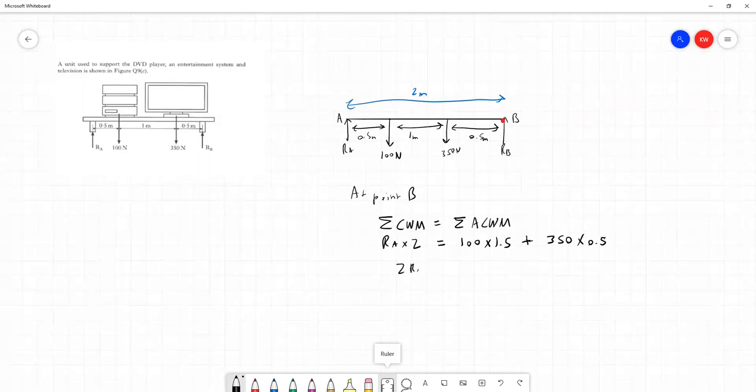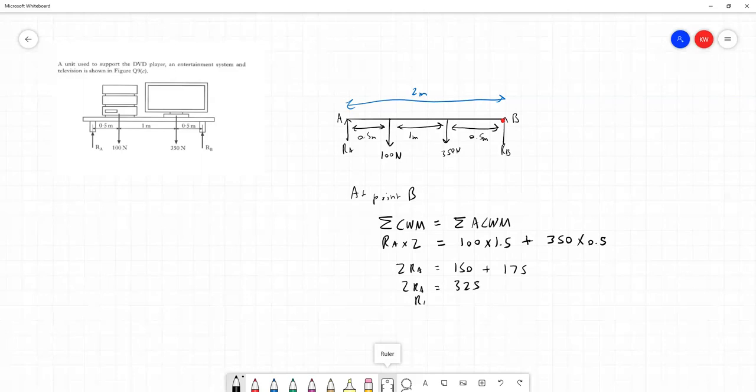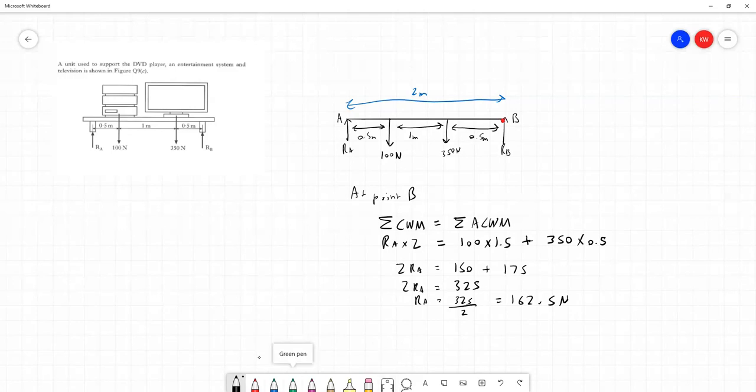So we can tidy this up a bit. We'll have 2 times RA is equal to 150 plus 175. So 2 times RA is equal to 325. So RA must be equal to 325 divided by 2, which is 162.5 newtons. And so using our equilibrium equation for moments, we've been able to work out what one of our forces is.